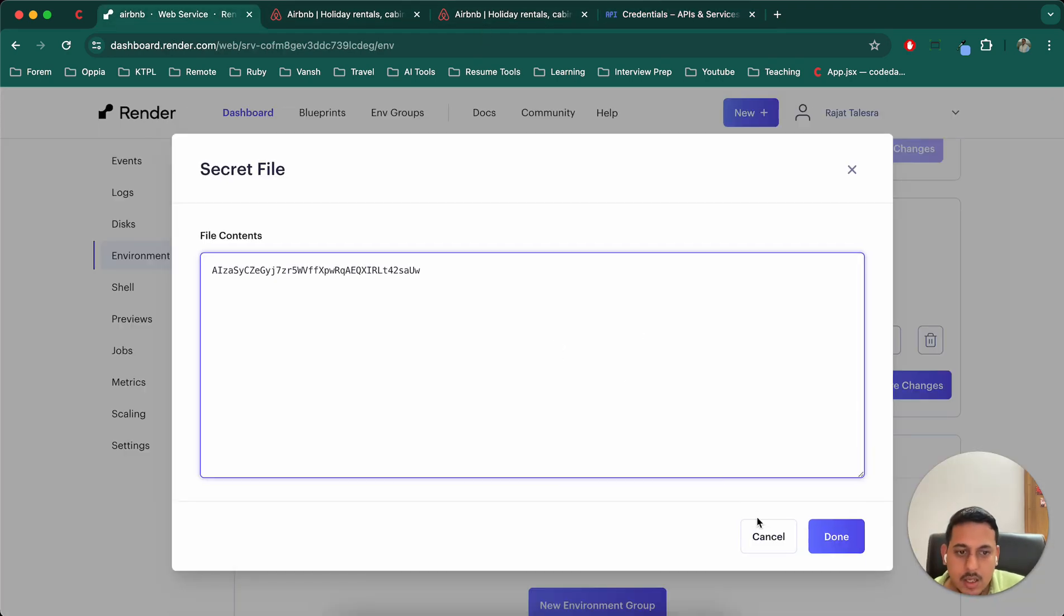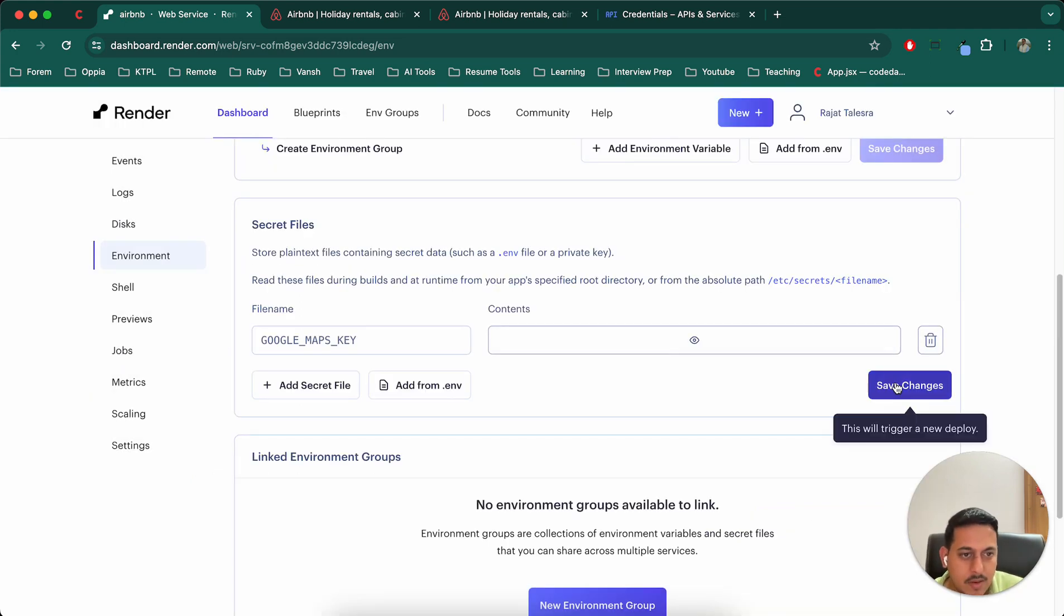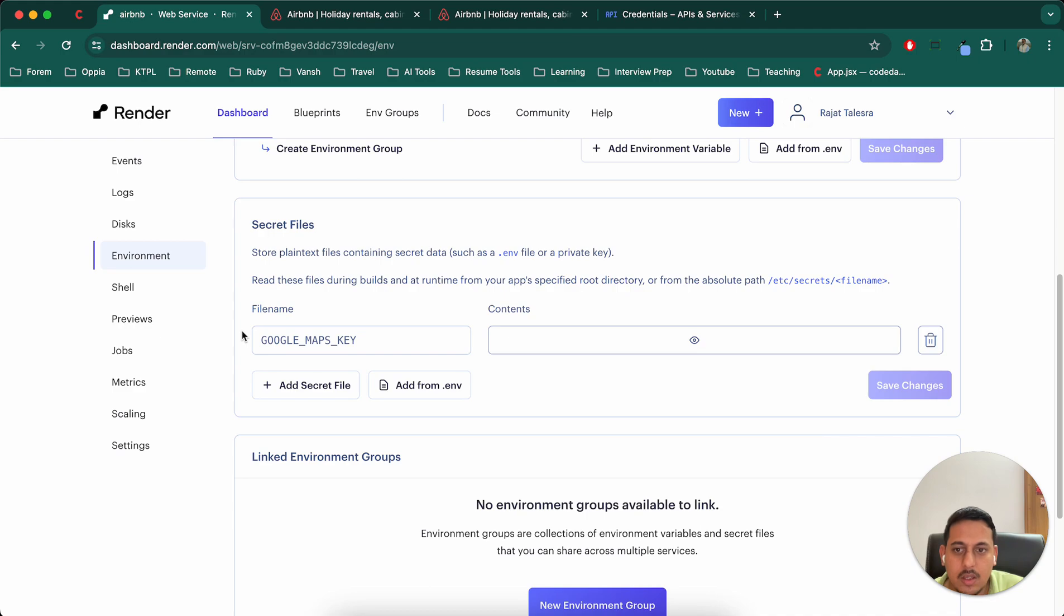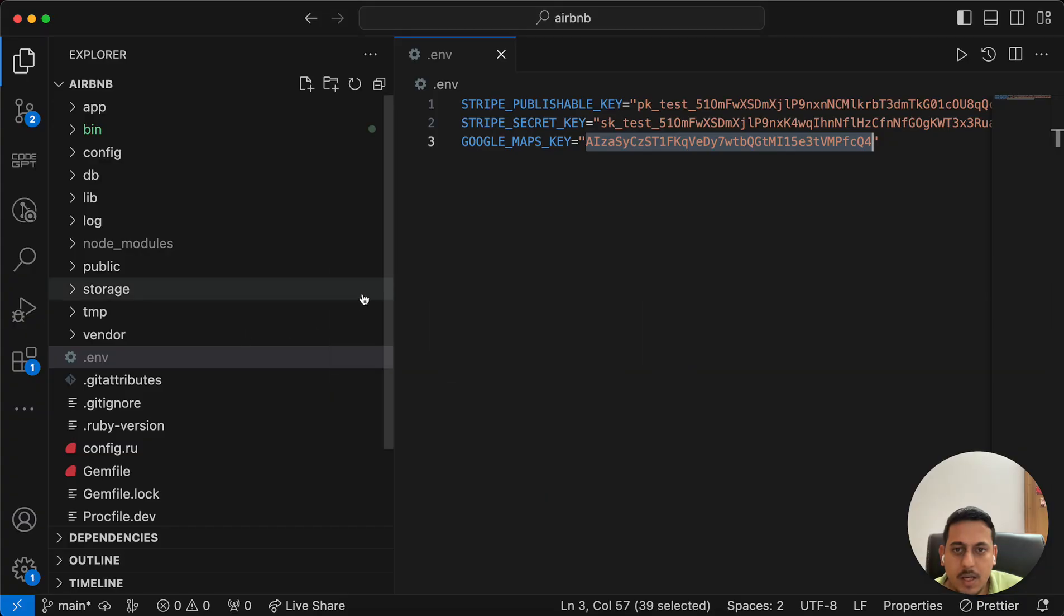So I'll paste this key here. Along with that, I'll have to make change in our code also, save this. The change that I will have to make is, basically I will have to use this, wherever I am using Google Maps.